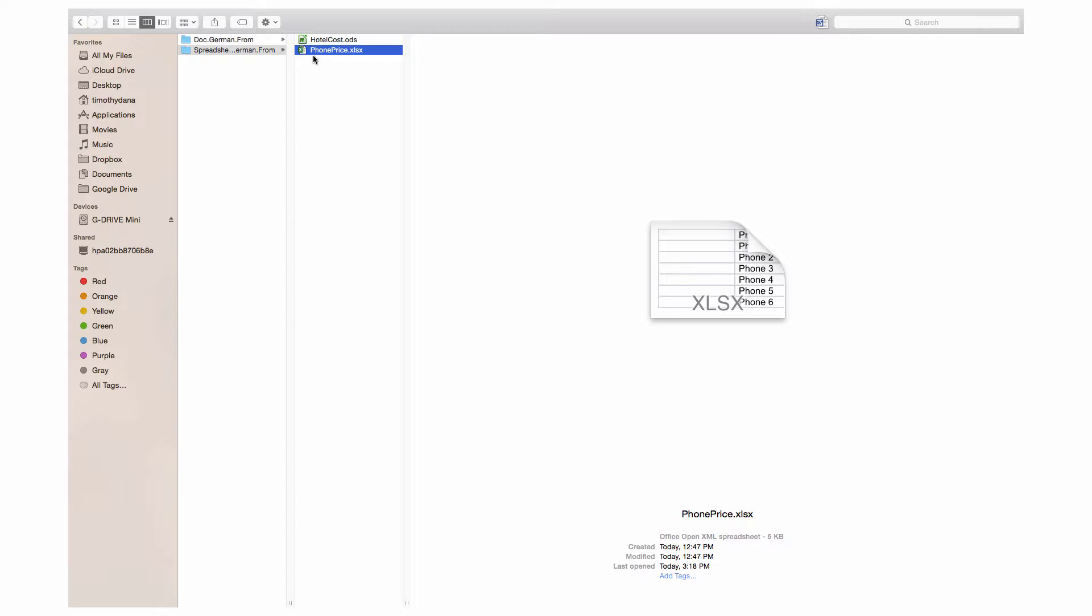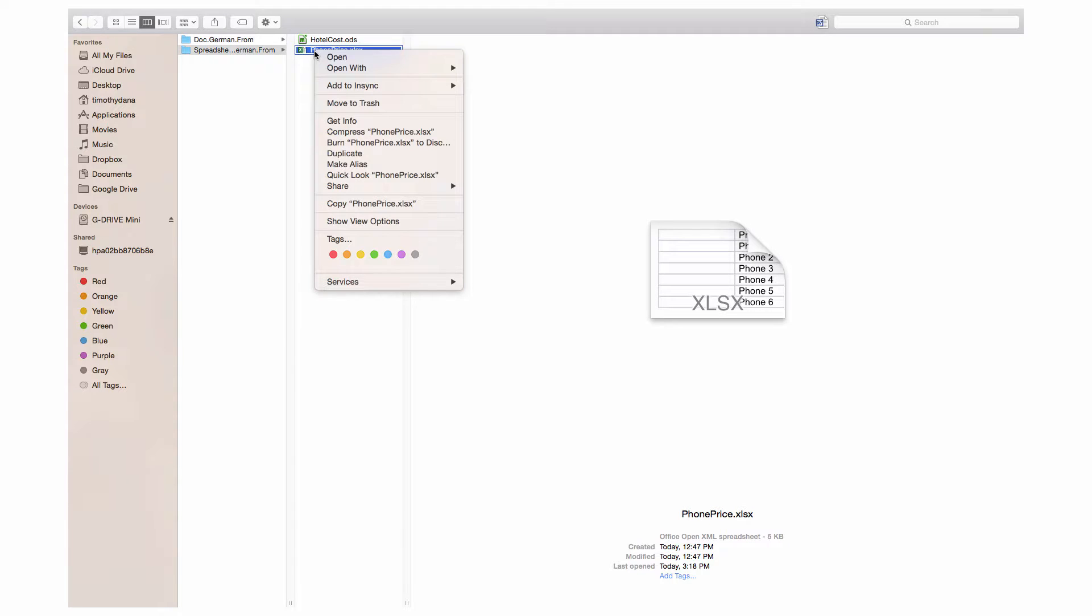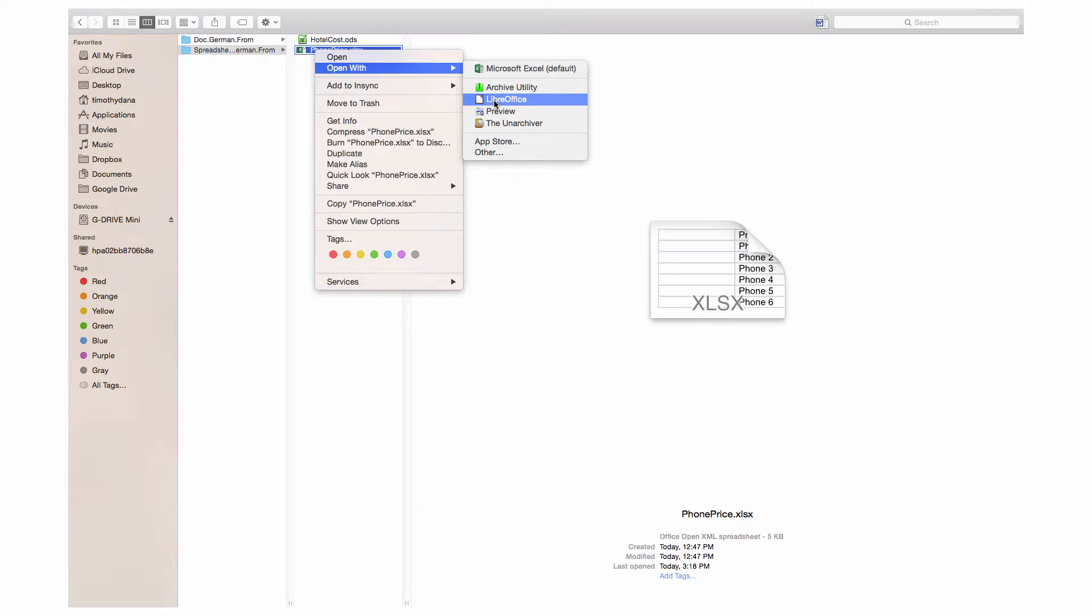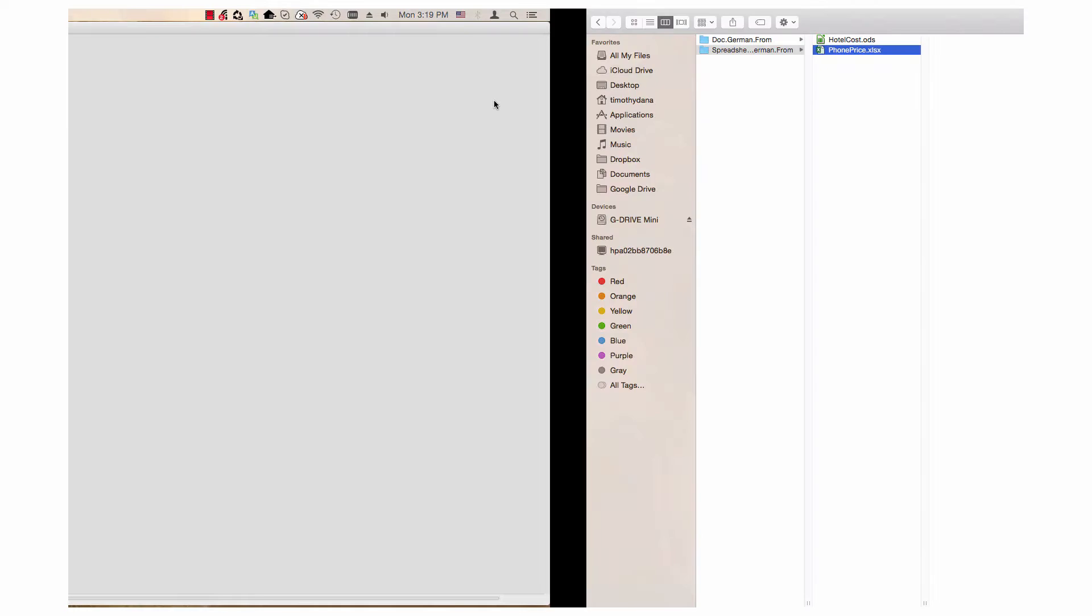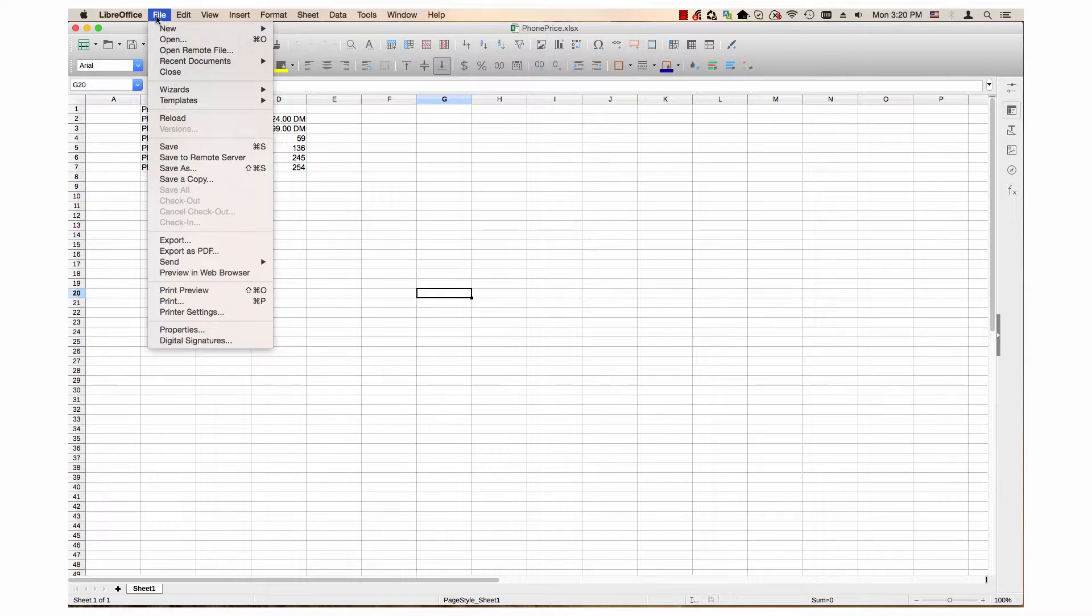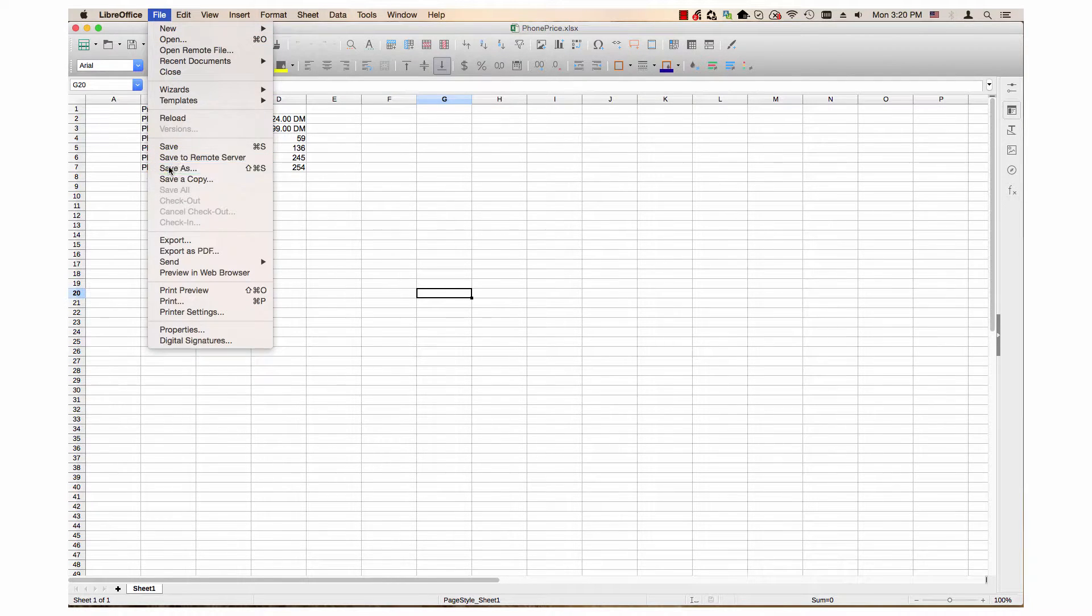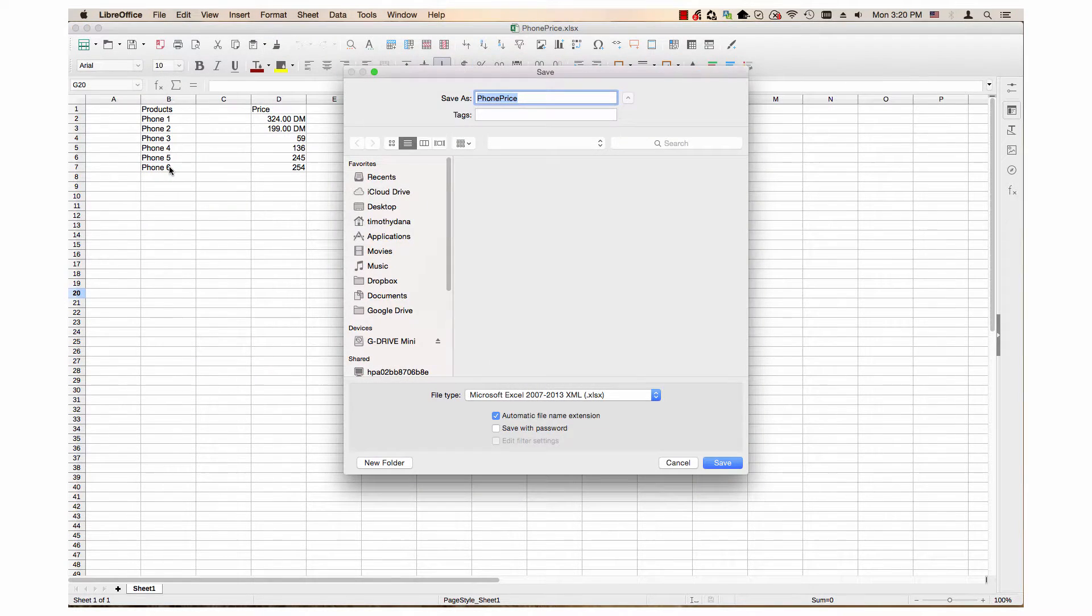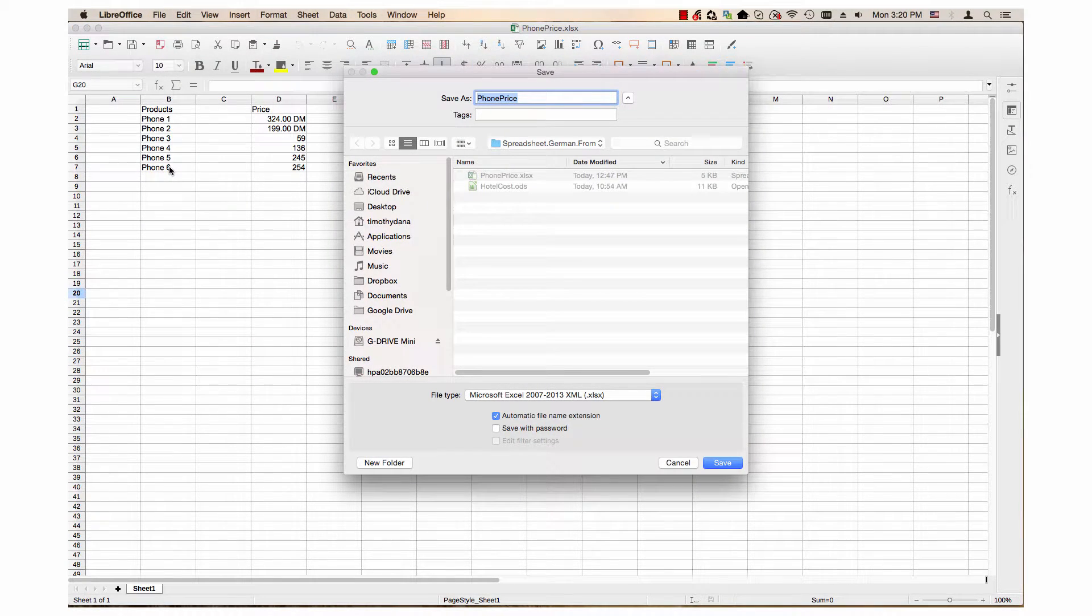I will save this spreadsheet, this Excel spreadsheet, from XLSX format to ODS format. First, I open the document with LibreOffice. Then, I click on the File menu and choose the Save As item. When the Save dialog opens, I go to the File Type drop-down menu and select ODF Spreadsheet.